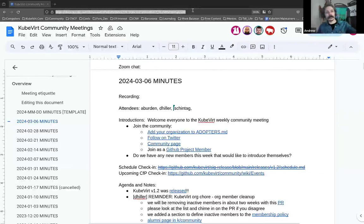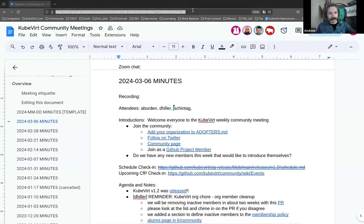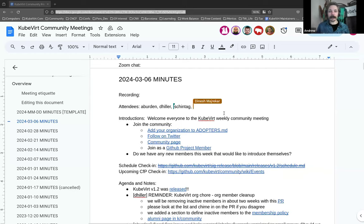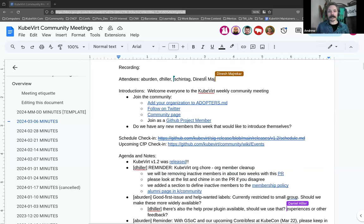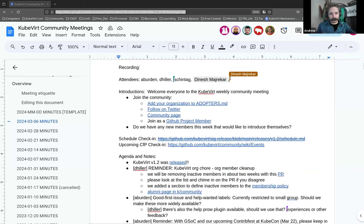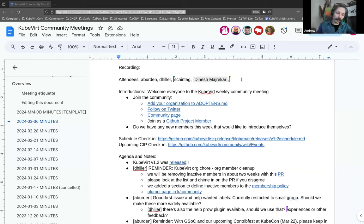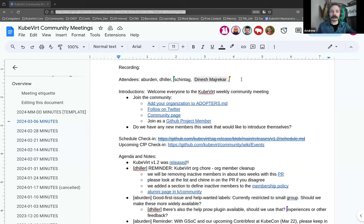Welcome everybody to the KubeVirt community meeting. This is the 6th of March 2024. I hope you're having a wonderful day wherever you are in the world so far. If you could please, as Dinesh is doing, add your name to the attendees. We like to start our meetings by welcoming any new people or people who might have attended this meeting before but haven't necessarily introduced themselves. Now's a chance for you to unmute and say g'day and who you are and what you hope to get out of this meeting.